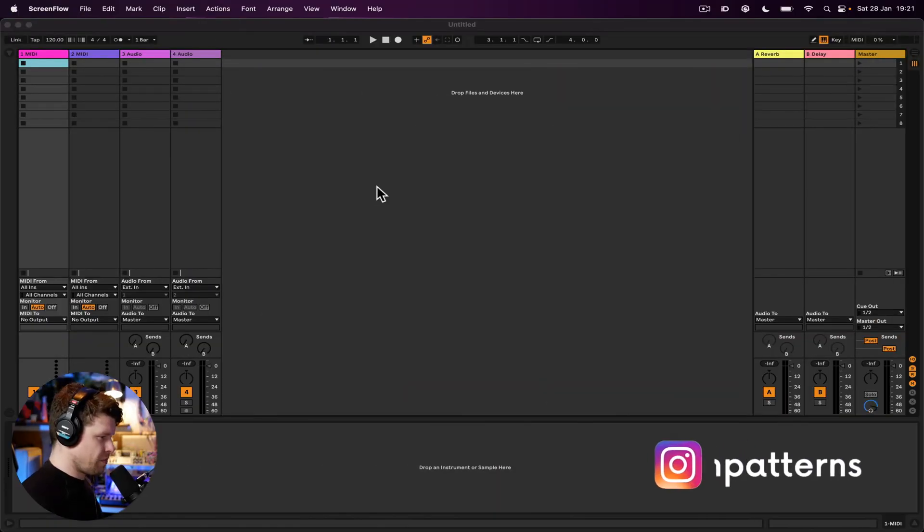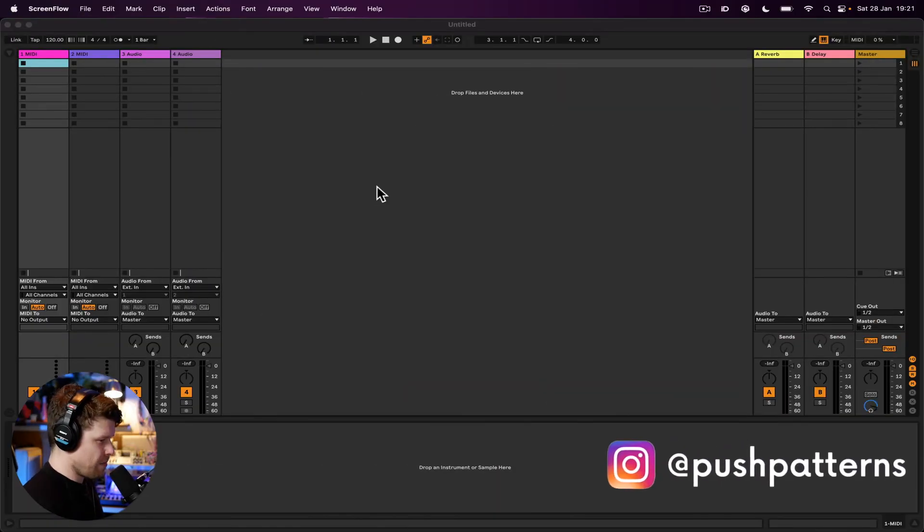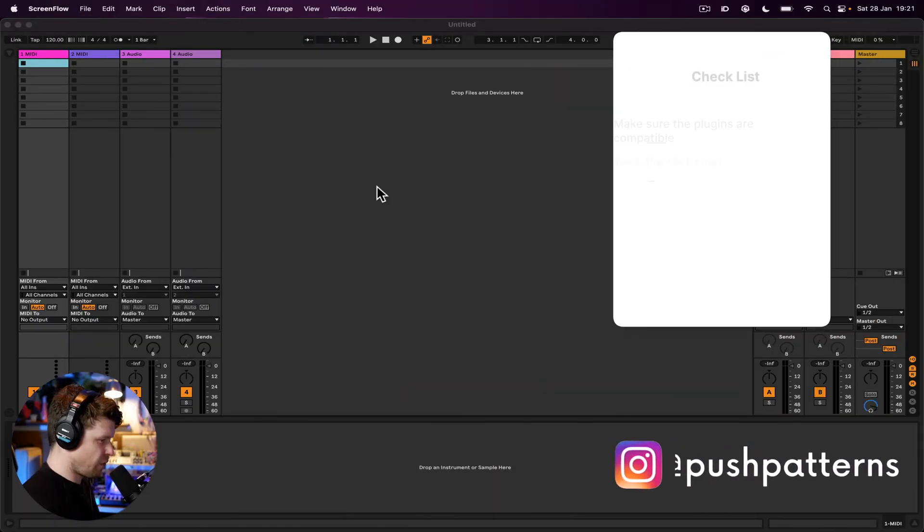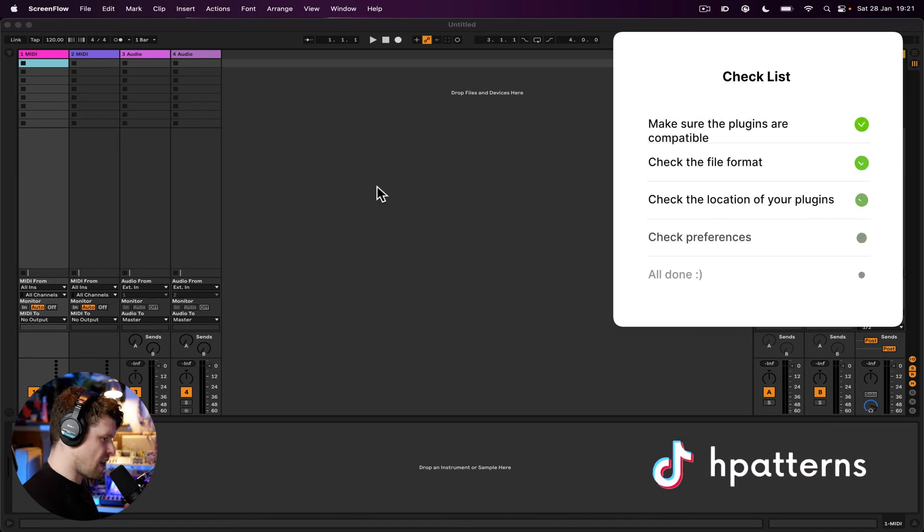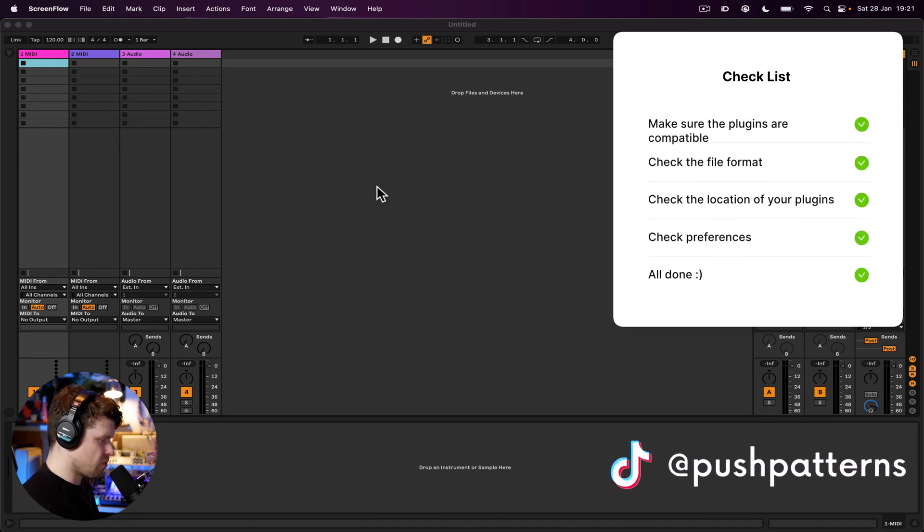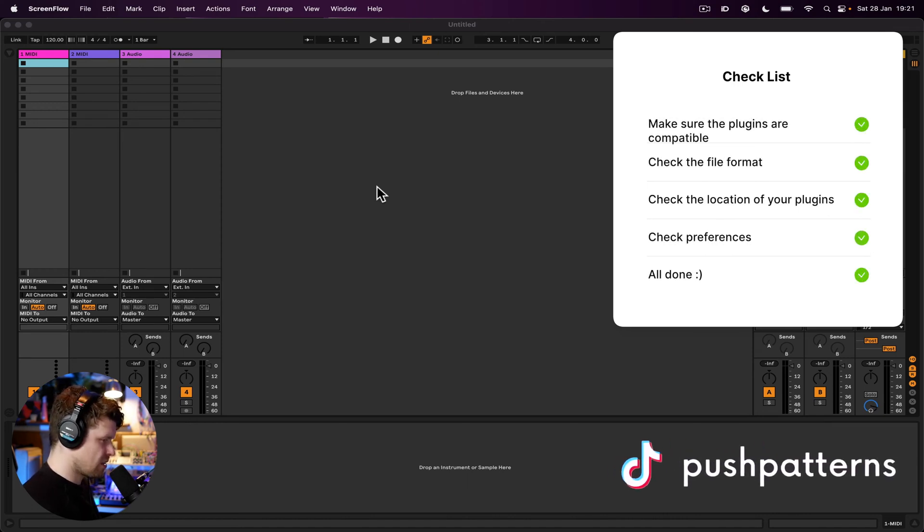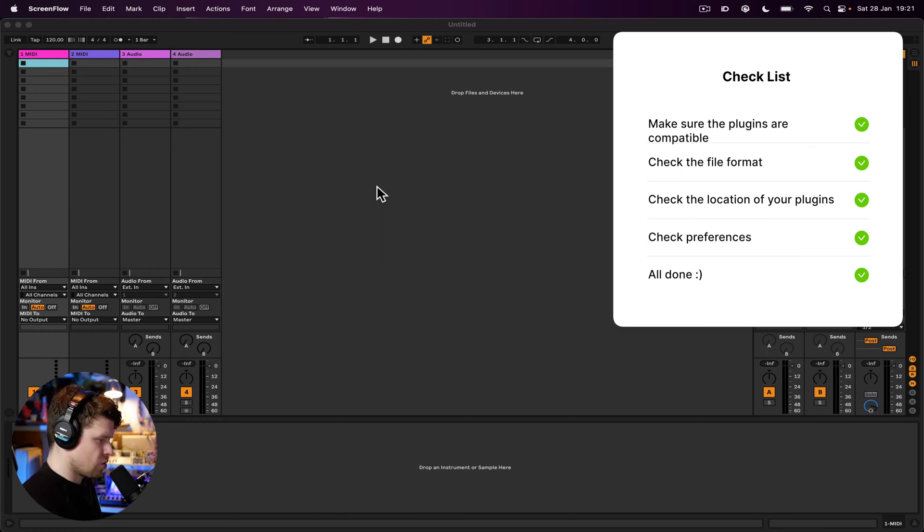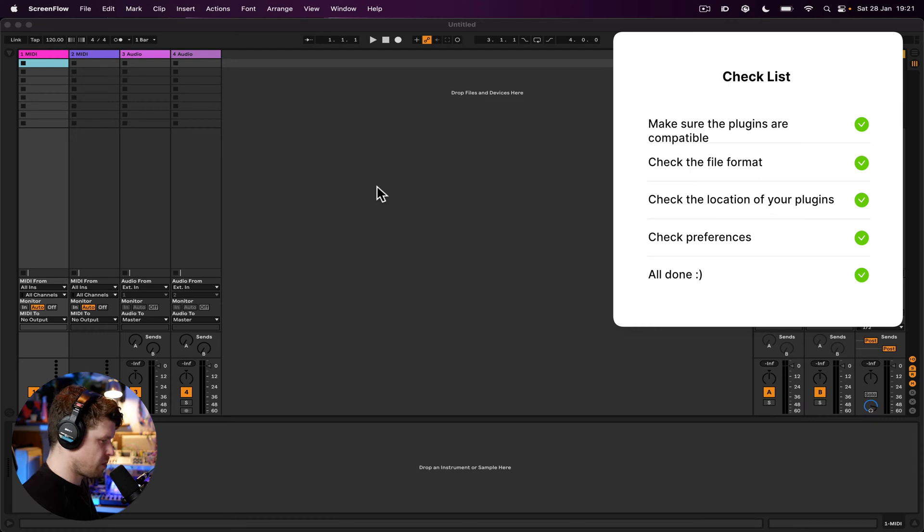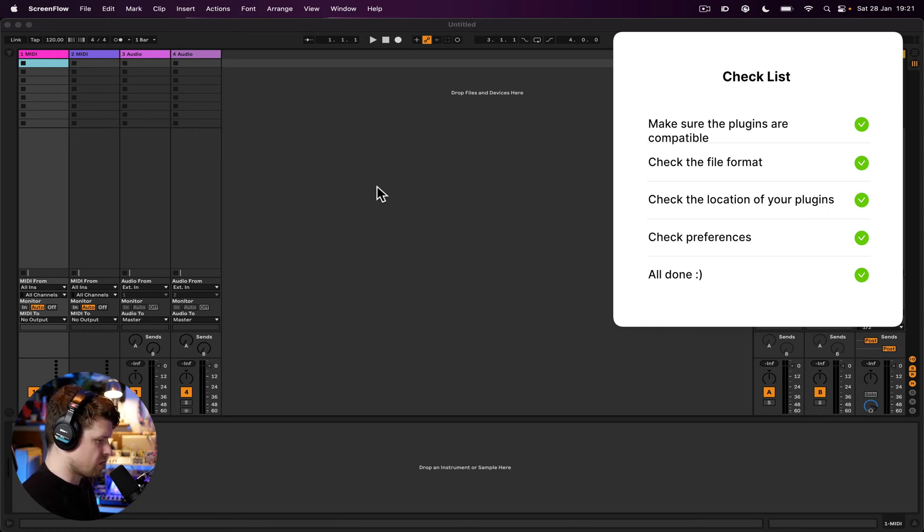So if you're having trouble installing plugins in Ableton Live, here's a few things you can check. Make sure that plugins are compatible with your version of Ableton Live. Some plugins may only work with specific versions. Also check the file format of the plugin. Ableton Live supports VST and AU formats, so make sure the plugin is one of those.